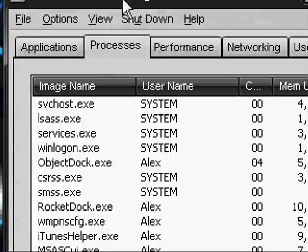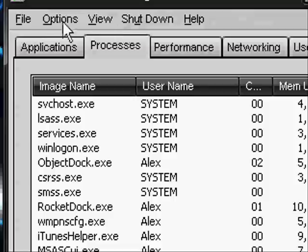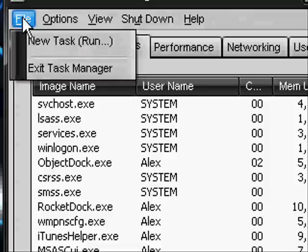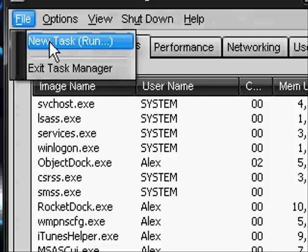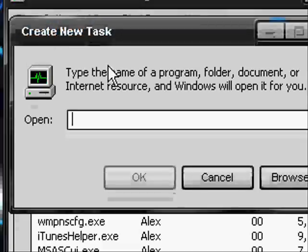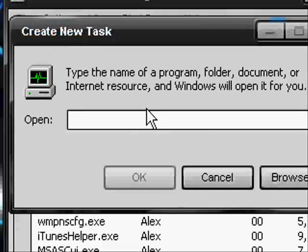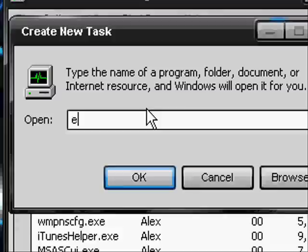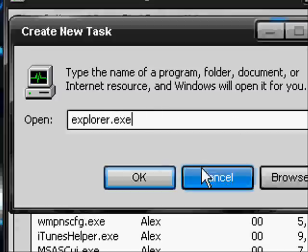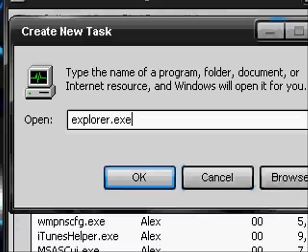What you're going to want to do is, your task manager will still be up. Click File, New Task. A window will pop up. All you do is type in Explorer.exe, then click OK.